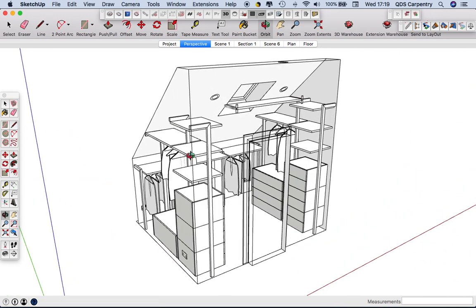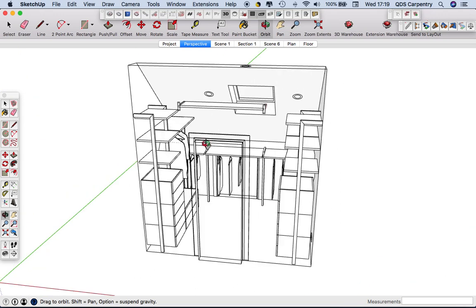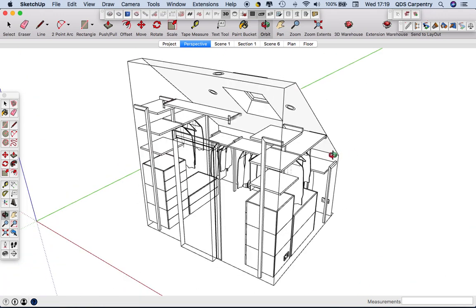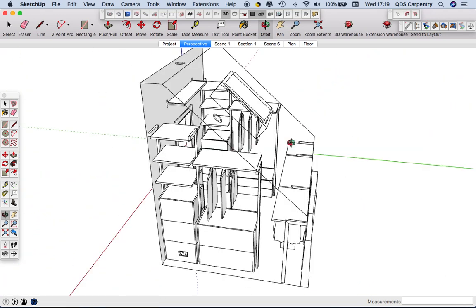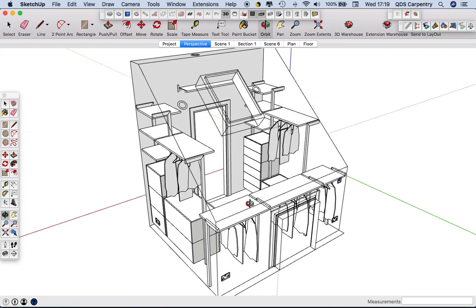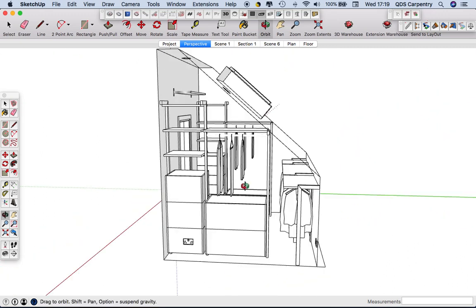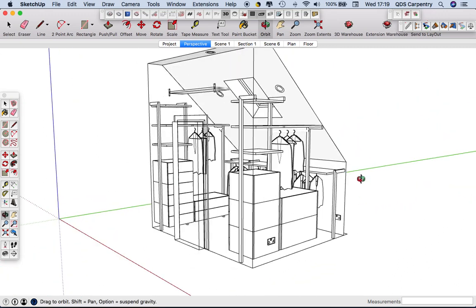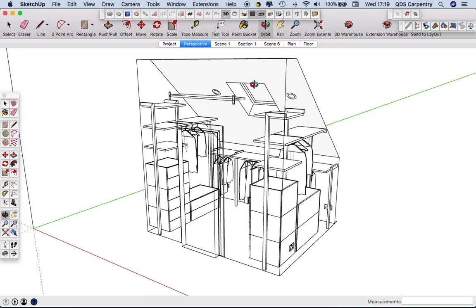This is SketchUp that we use for most of our 3D designs and this is an example of a bedroom. This was quite an awkward space in an attic that the customers asked us to come up with a design for.